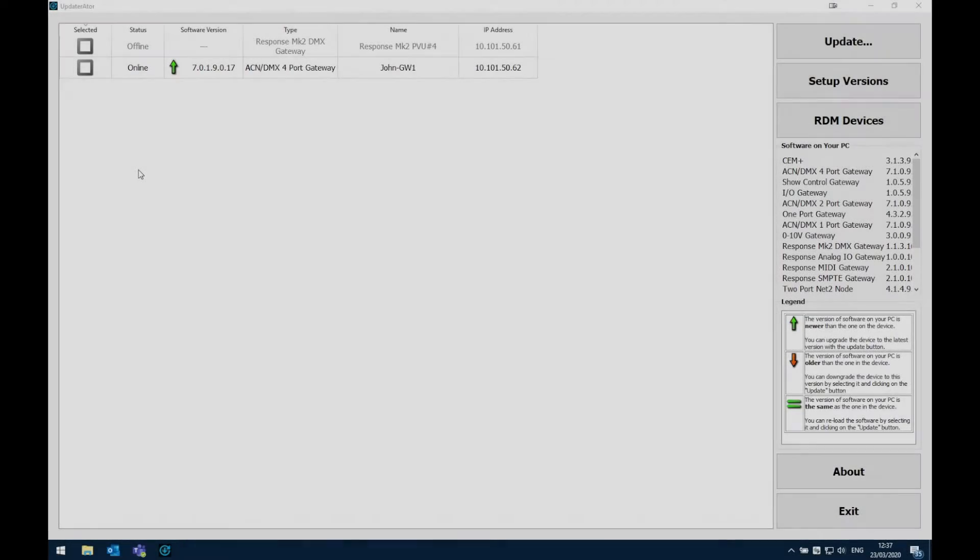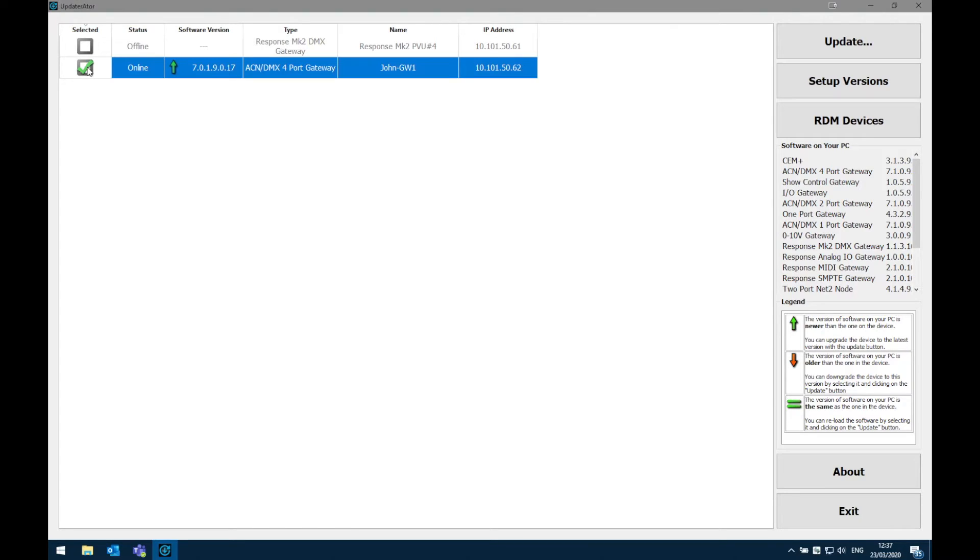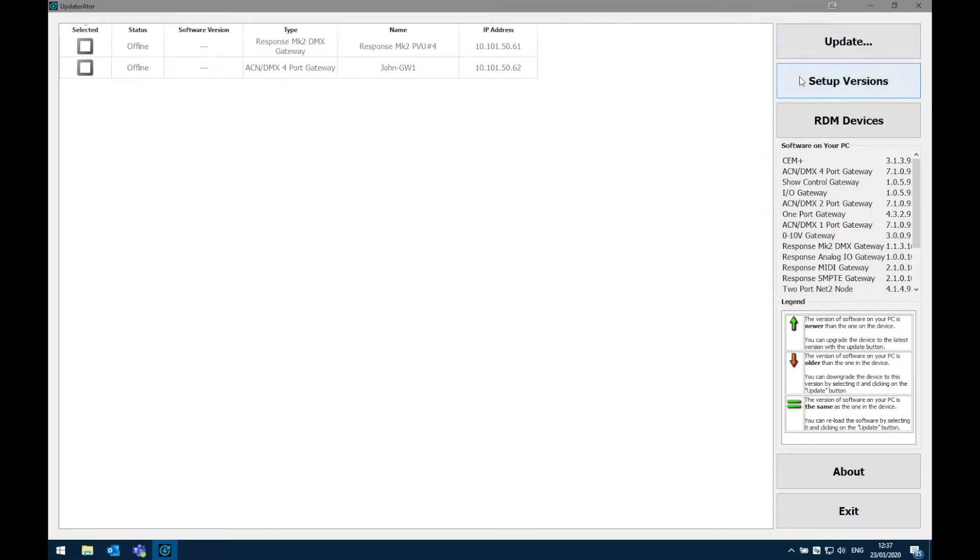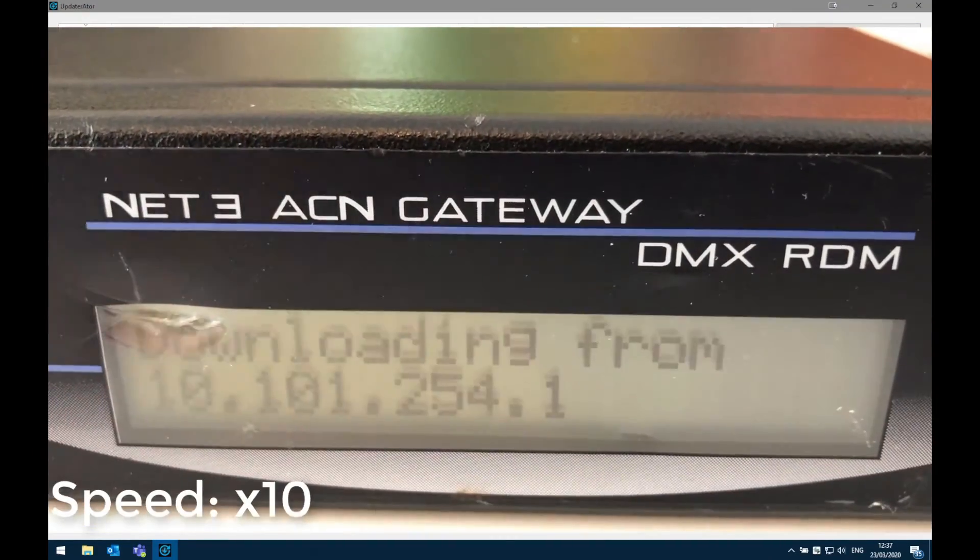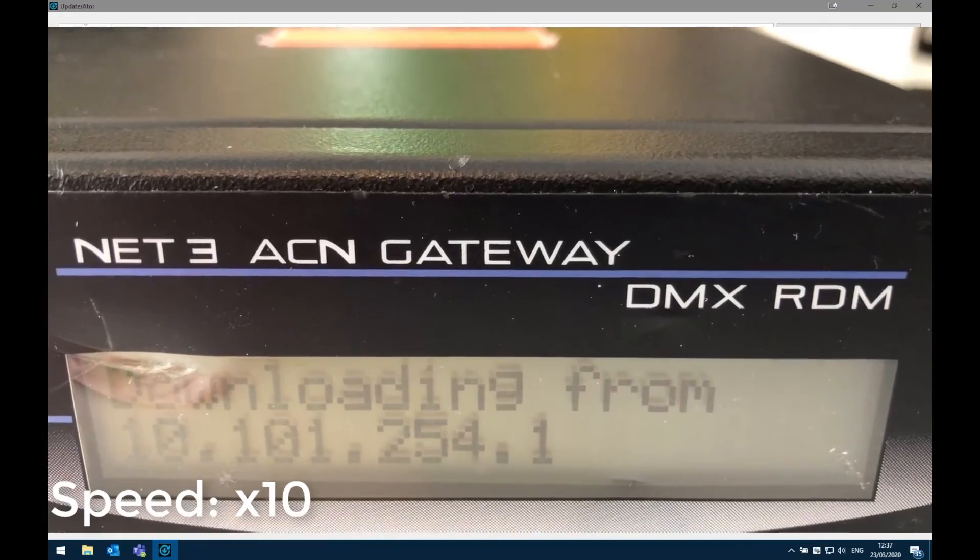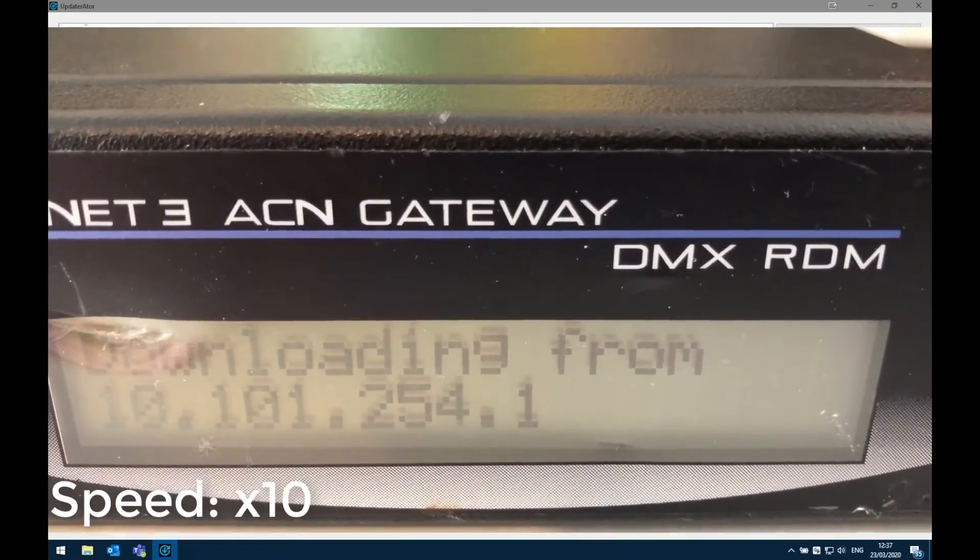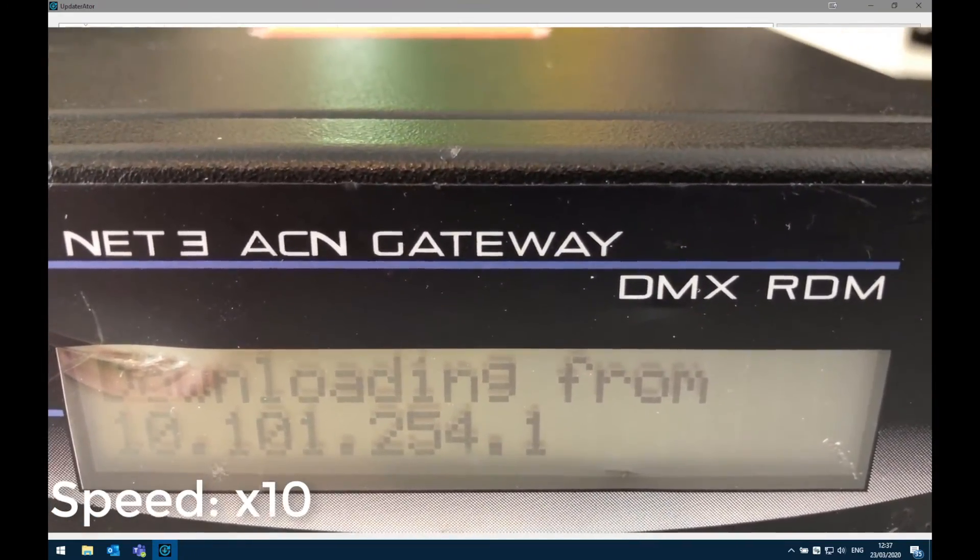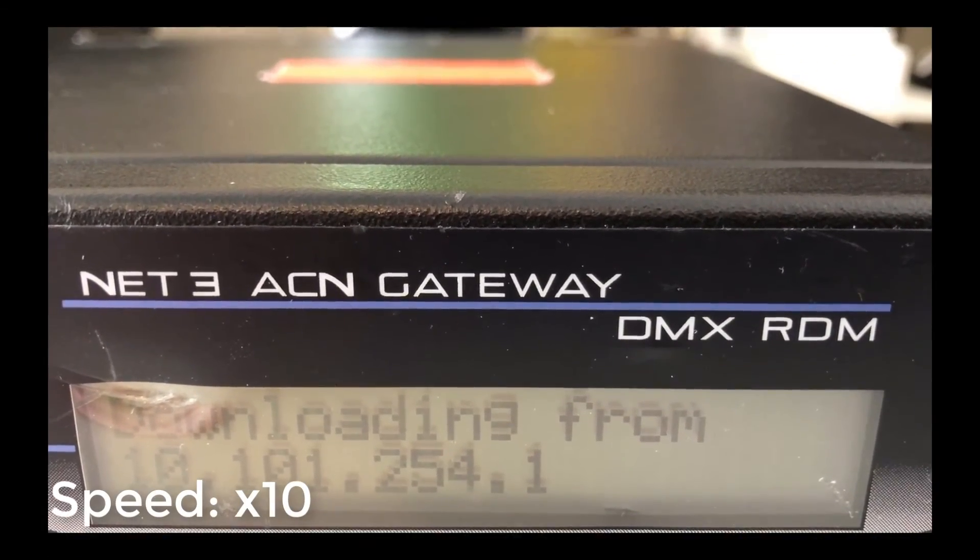Now we've updated our mark 2 gateway. Let's do the mark 1. The process is exactly the same. This time I'm going to check the mark 1 gateway and I'm going to press update. Now we can see the gateway will start the process of updating. It is important to note that for the mark 1 gateways this process is a little bit longer.